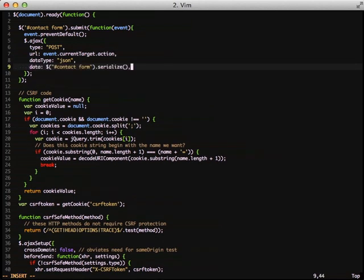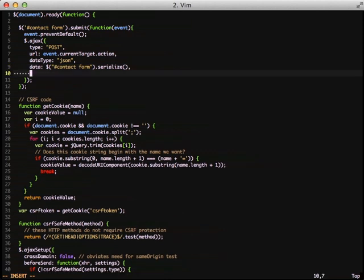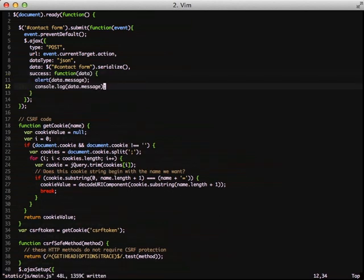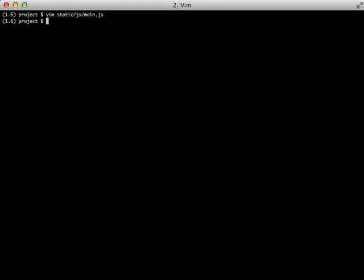The serialization of the form will take our form data and convert it to the proper data formatting for submission to our server. It roughly goes through the same process the browser would in converting the form data to send. That means when our Ajax request is sent, it has the data in it in the same way our browser would when doing a request. Finally, we're doing an alert and writing out to the console. You can do any number of things you want to do here.